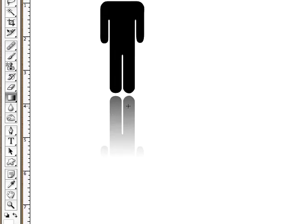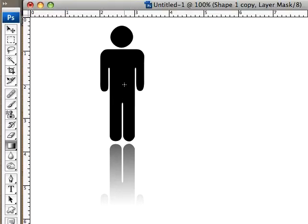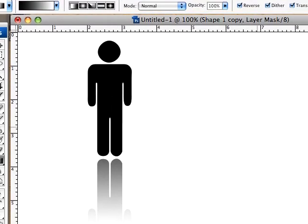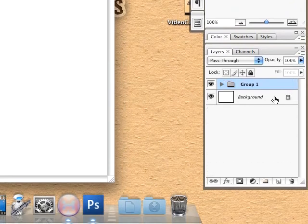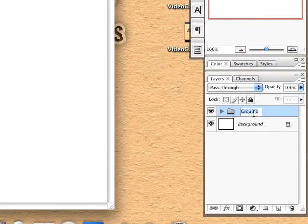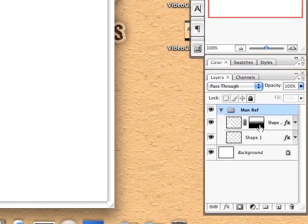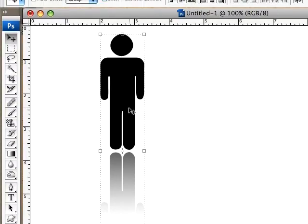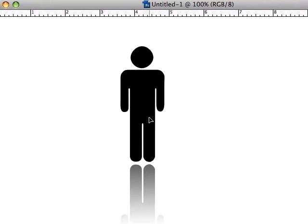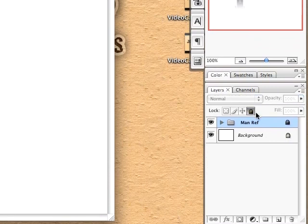Make it however you want, and now you know how to make a quick reflection. It will work with any object. If you want, you can go ahead and group these layers together so you can grab it quickly — we'll just call it 'man ref'. Select these two layers, press V for the move tool, and you can move it anywhere you want on the canvas. When you're done with it, lock it up.